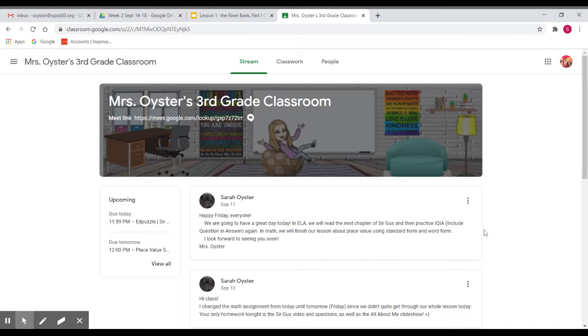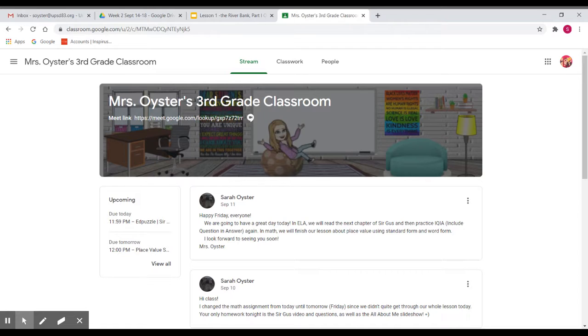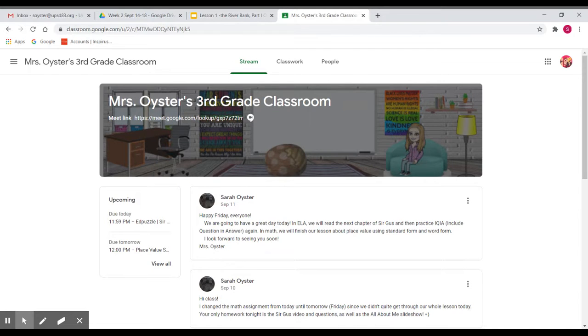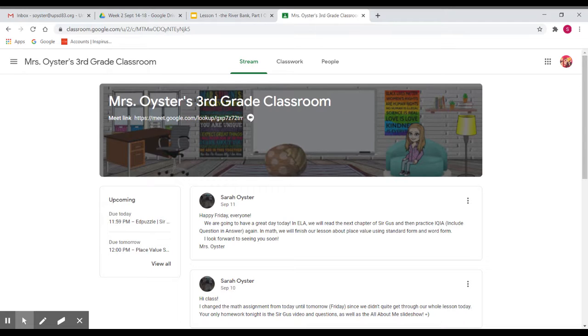Hi third graders and families, this is Mrs. Oyster. I wanted to make a quick video to show you how you can check your work and how you can see the comments that I write inside and outside of an assignment.